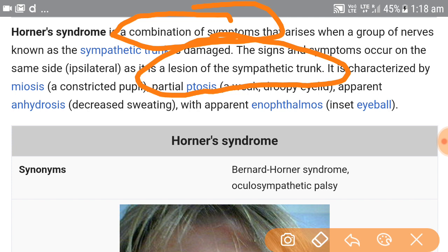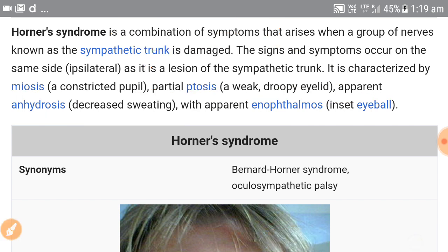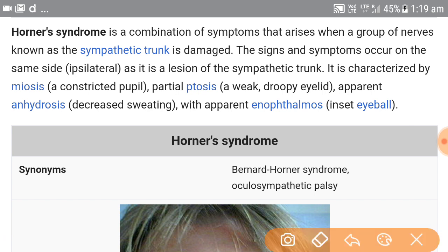The three characteristic features we will be getting are: miosis, partial ptosis, and apparent anhydrosis — that means a constricted pupil, partial ptosis, and apparent anhydrosis. In some cases we also get apparent enophthalmos, which is an in-drawing of the eyeball that is just apparent but not real.